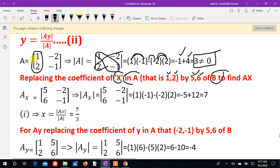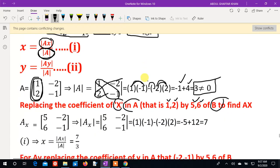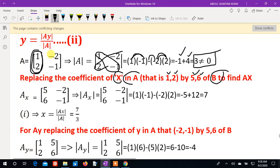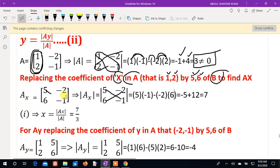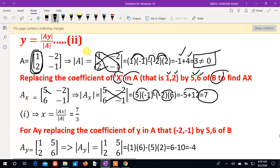So for the Ax determinant, the first column becomes the B values: 4 and 6. The second column remains minus 2 and minus 1. We compute: 4 times minus 1 equals minus 4, minus (minus 2 times 6) = minus 4 plus 12 = minus 4, plus 12. That gives us Ax determinant value.